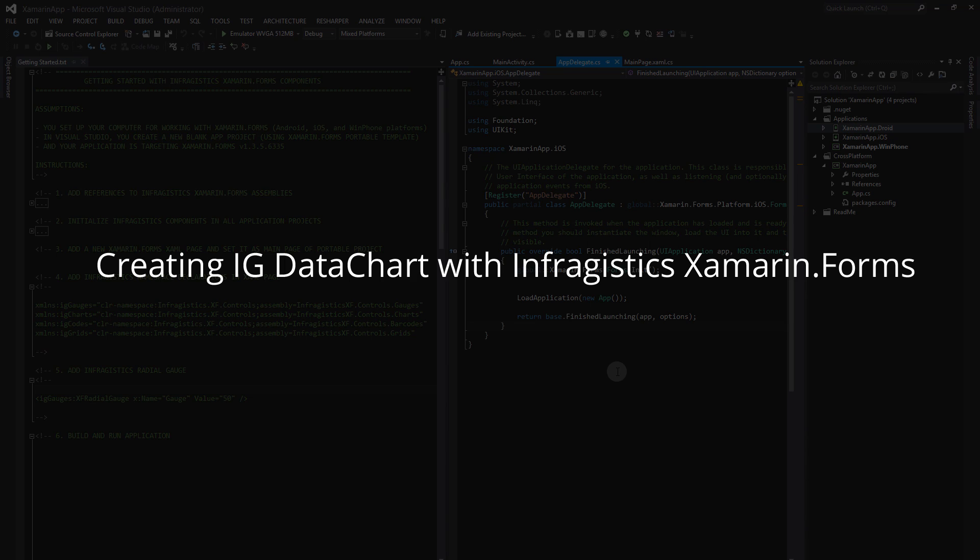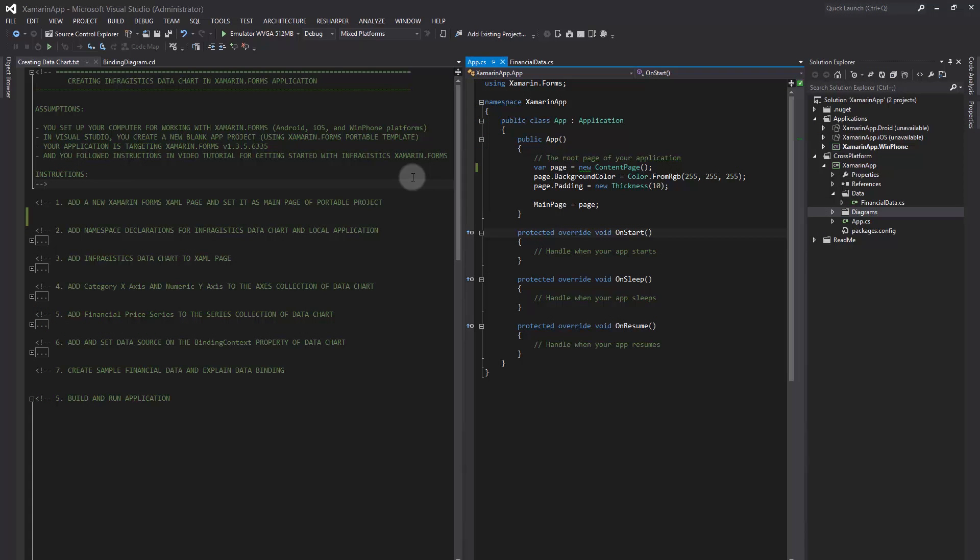Welcome to this video tutorial for creating a data chart with Infragistics Xamarin.Forms. In this video tutorial, you should already have set up your computer for working with Xamarin.Forms, including Android, iOS, and Windows Phone platforms.